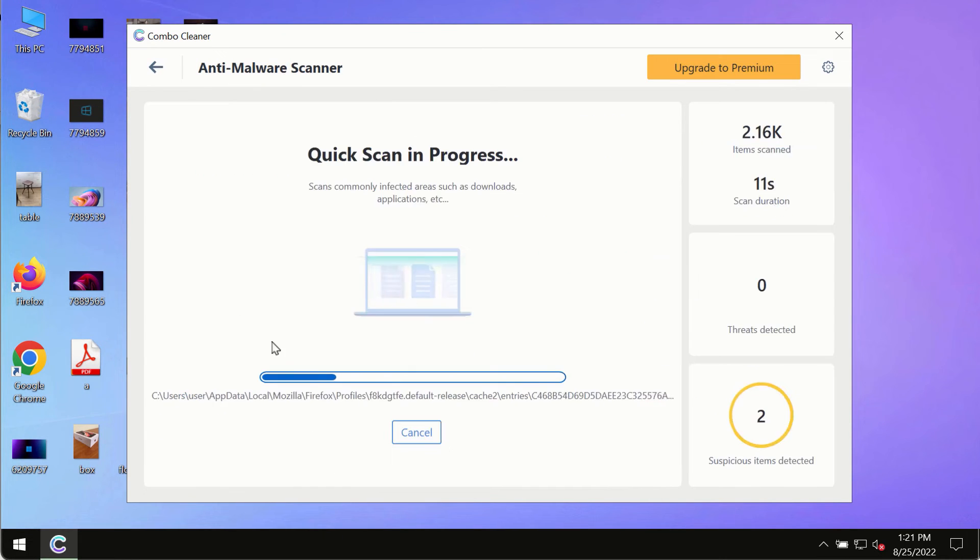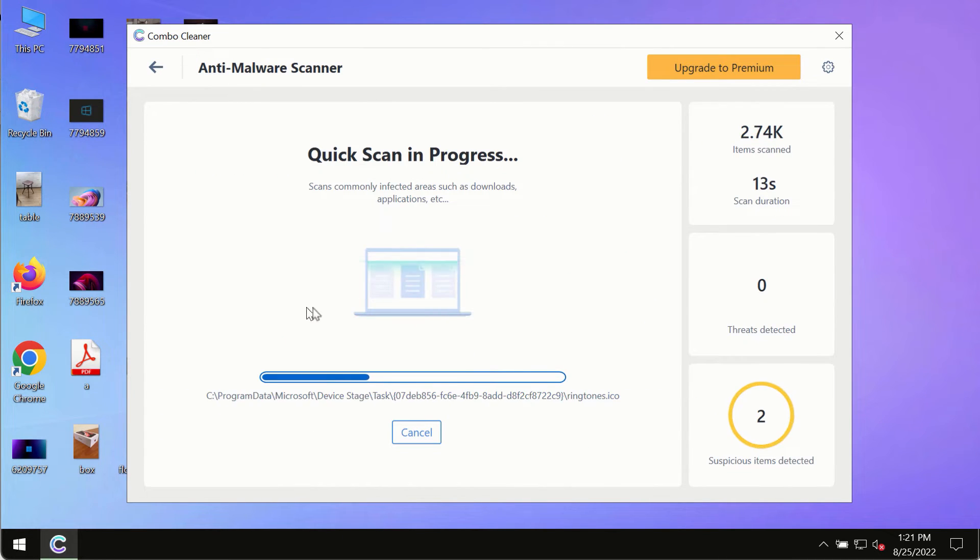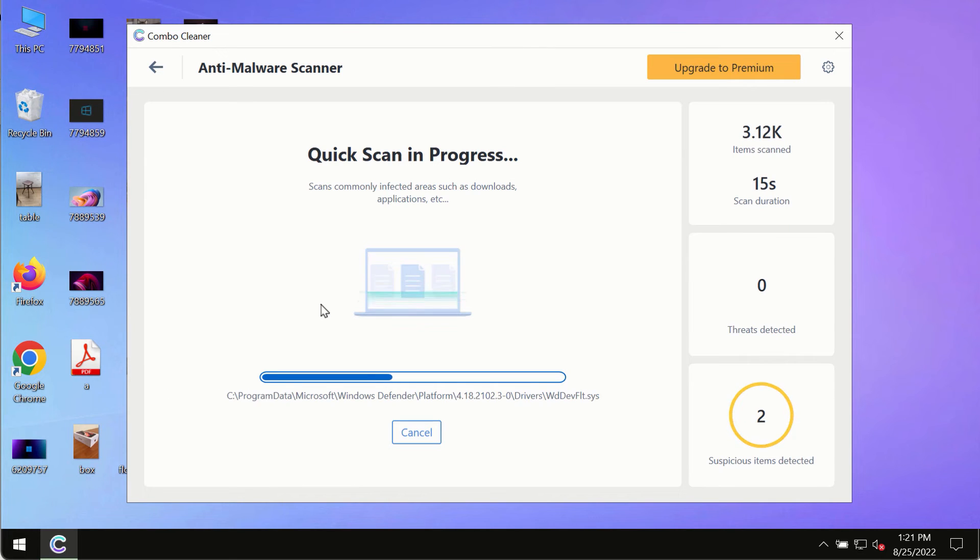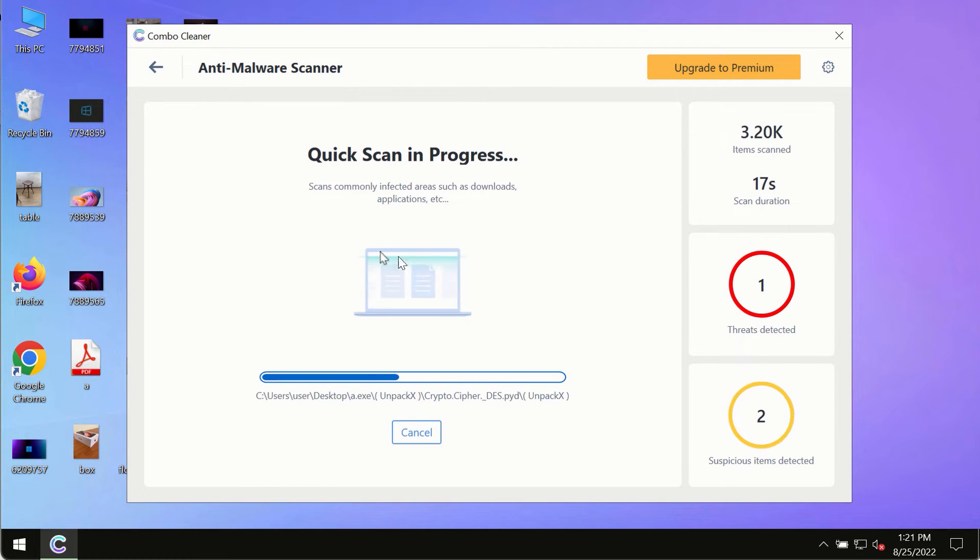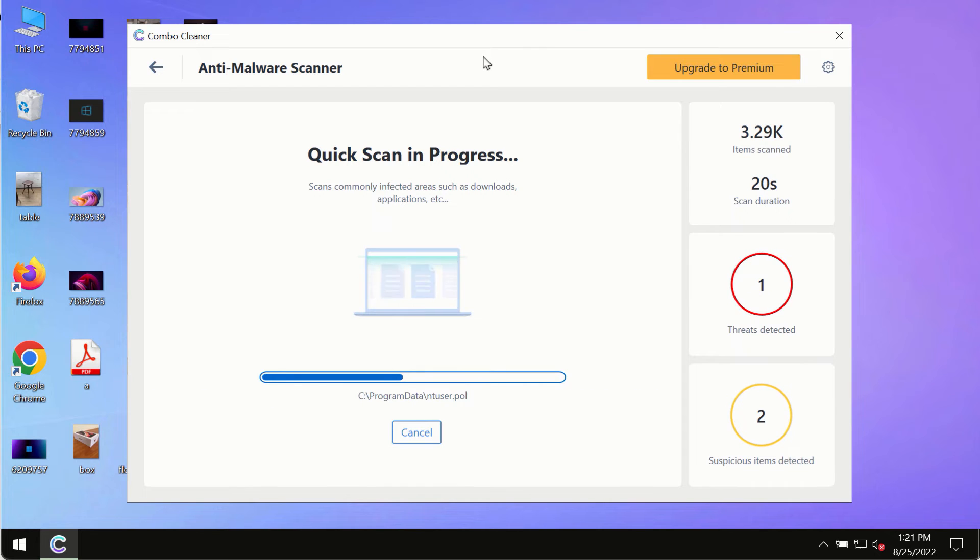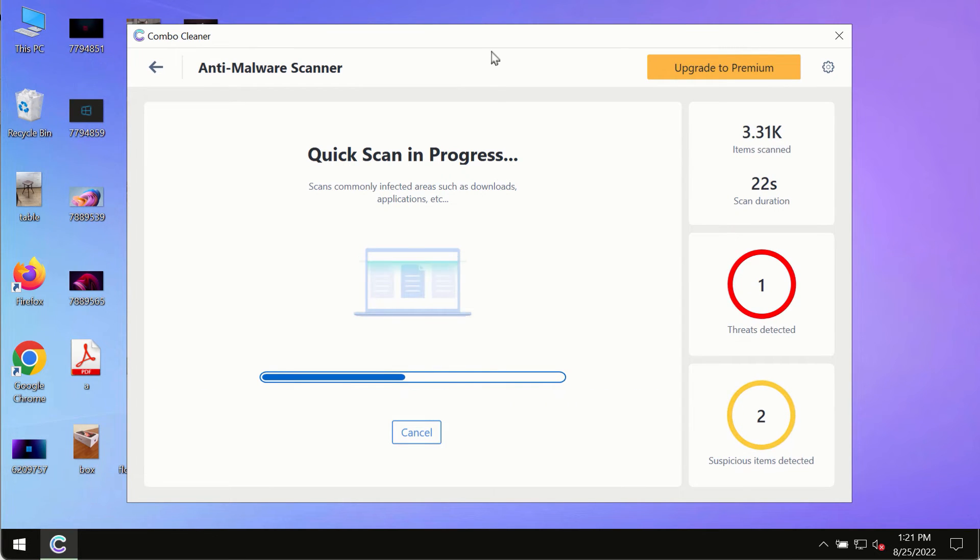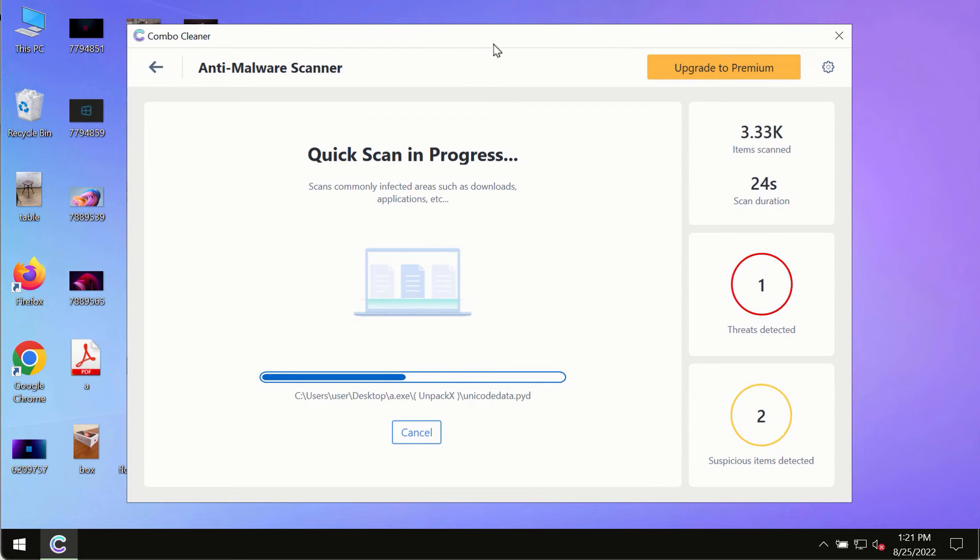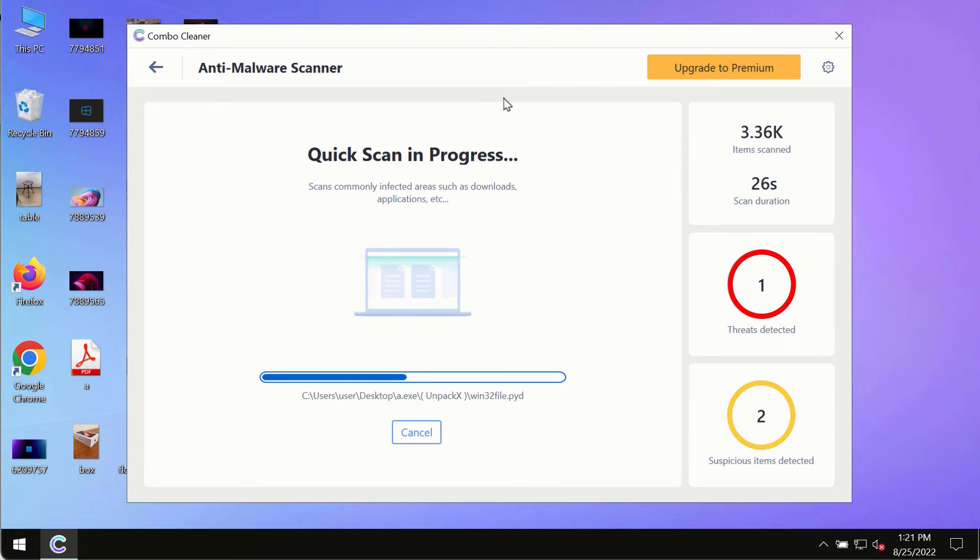The program will most likely first update its anti-malware database, and of course this is crucial for proper detection and removal of any malware, ransomware, adware, or other infections.